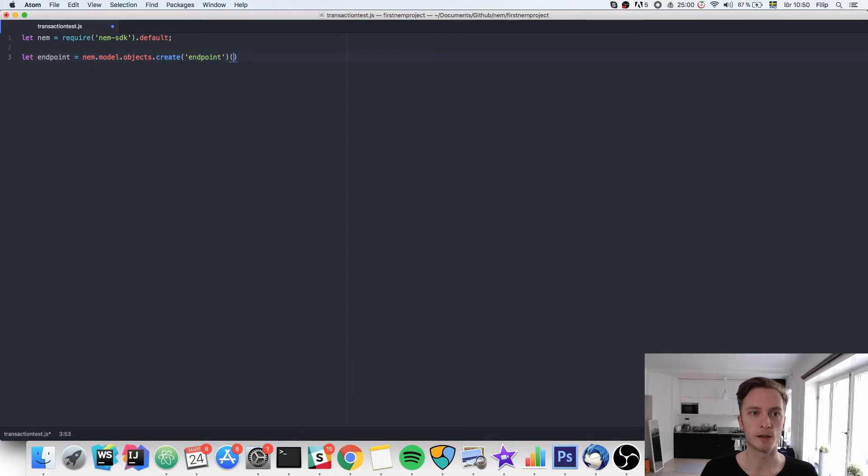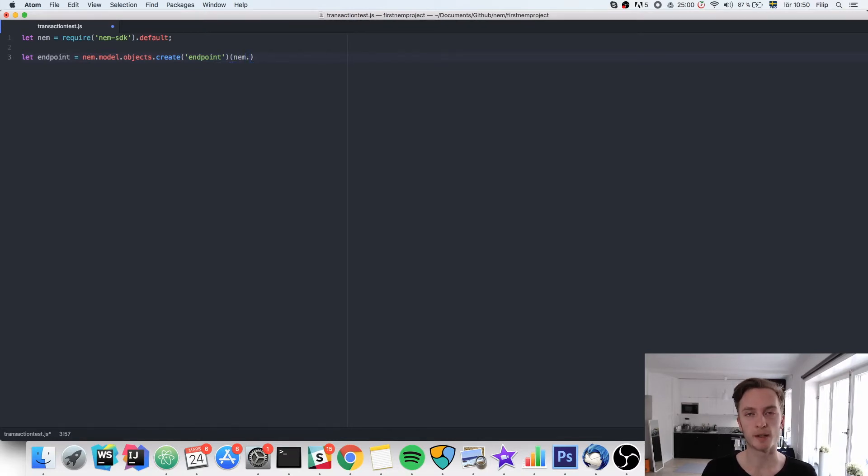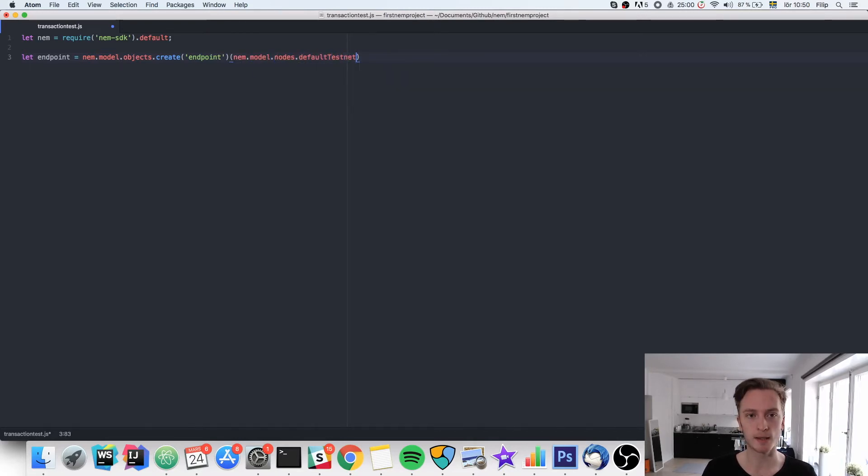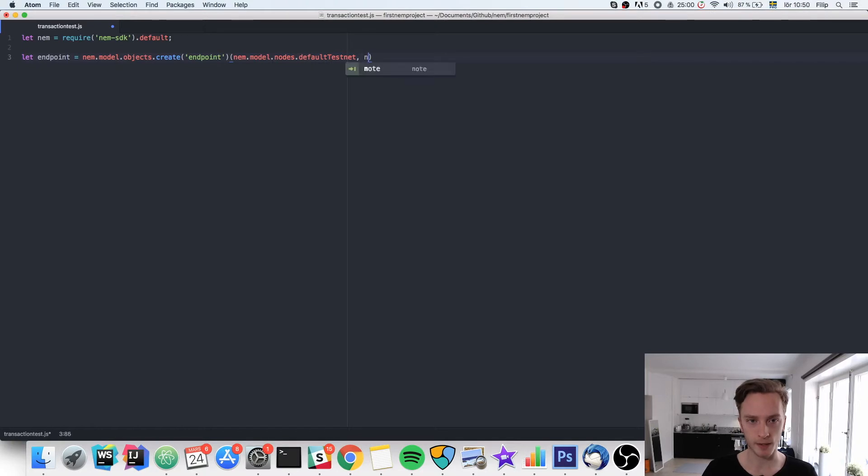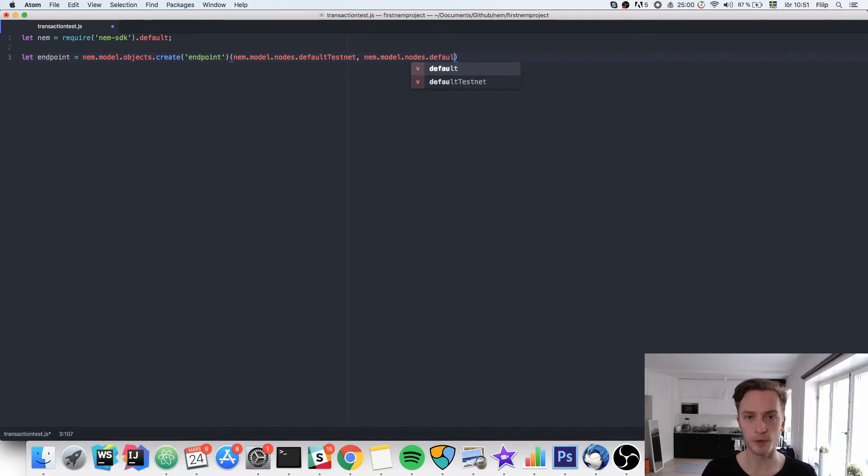This takes two parameters. The first one is which network we want to use. We're going to use the testnet, and that is defined in the SDK at NEM.model.nodes.default.testnet. And then the port is also defined in the same place at NEM.model.nodes.default.port.